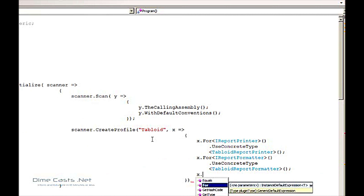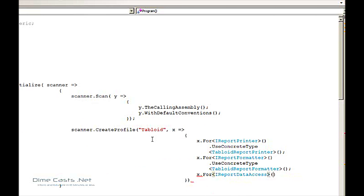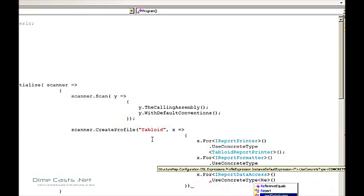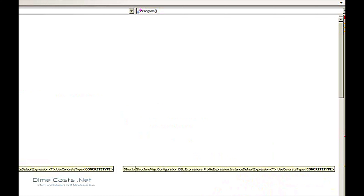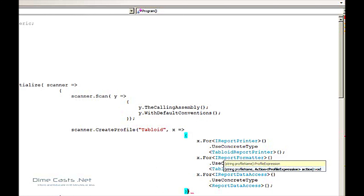And then last but not least, when I have an iReportDataAccess, we're actually going to go ahead and use the default data access, which is ReportDataAccess. Now that will set up StructureMap so that when I'm saying I want to use the tabloid profile, it will go ahead and set up everything appropriately.